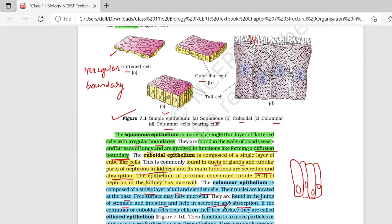अगर columnar epithelium या cuboidal cells के ऊपर cilia present है — छोटे-छोटे hair like structures — तो आप उसे बोलते हो ciliated epithelium. इनका function होता है to move particles or mucous in a specific direction over the epithelium. Ciliated epithelium hollow organs में present होते हैं, जैसे की bronchioles as well as fallopian tubes.